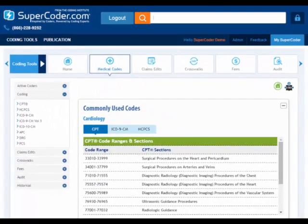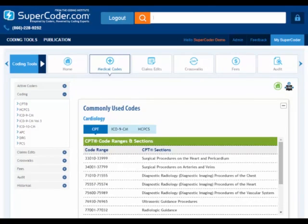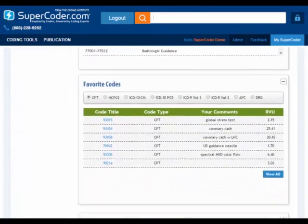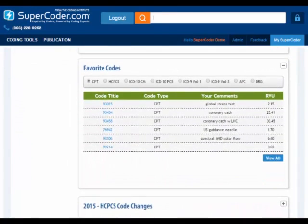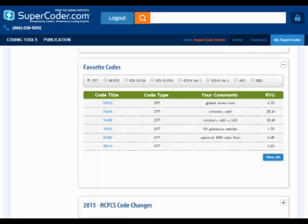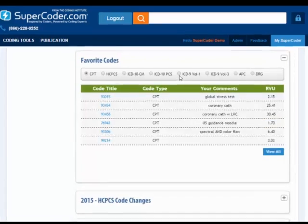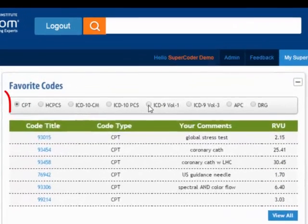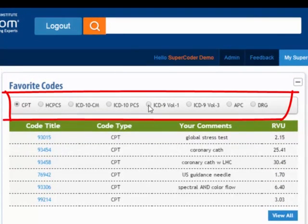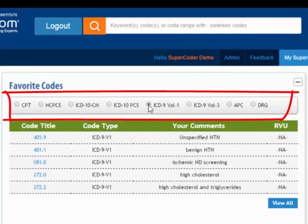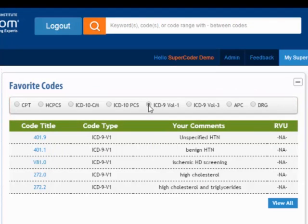From your coder, you can access specialty-specific codes, the codes you've designated as favorites along with your personal notes, and relevant code changes. A popular feature of the favorite codes is that you can choose which code set to view, keeping your favorite codes neatly organized.